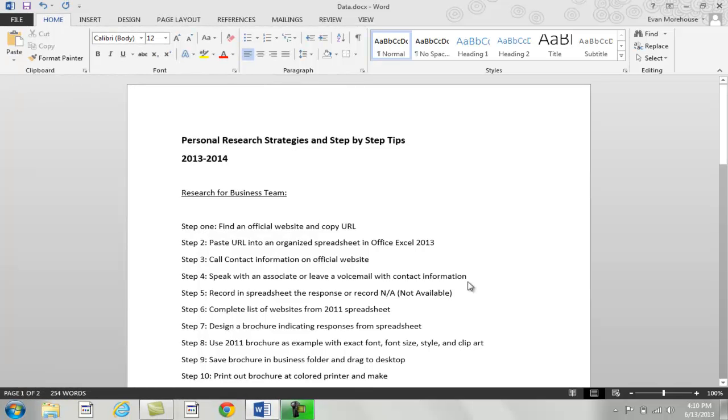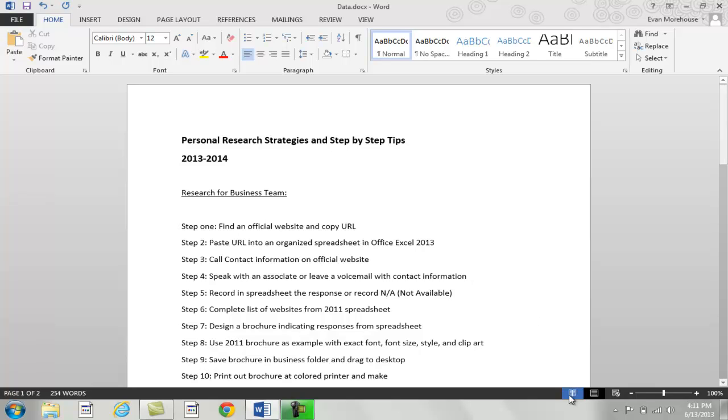Word now offers a fantastic reading experience for its users. Click the read mode button at the bottom right of the page. Its symbol is an open book.